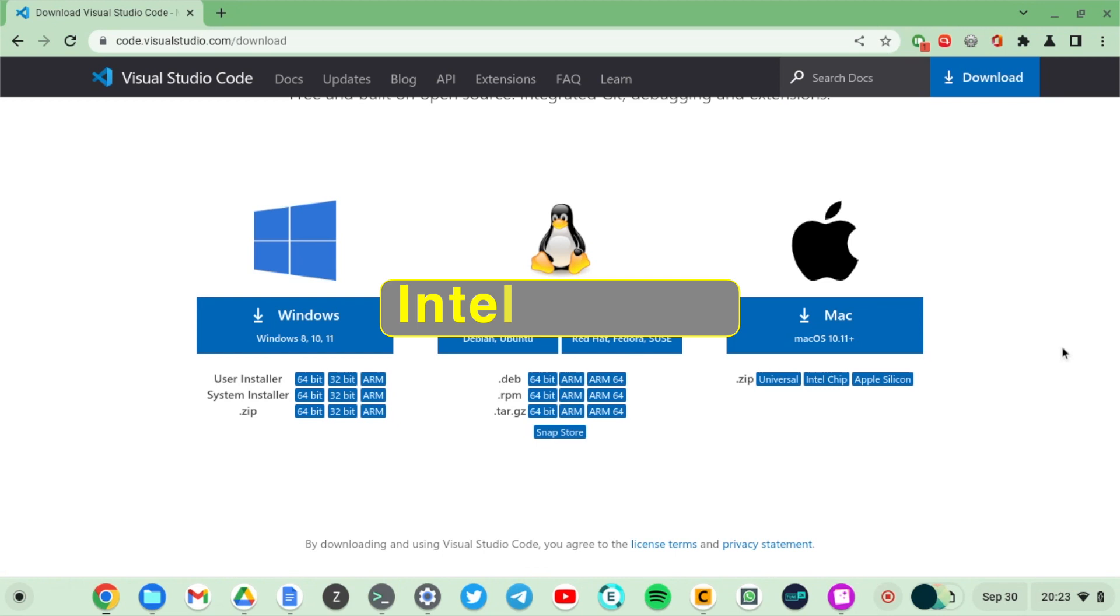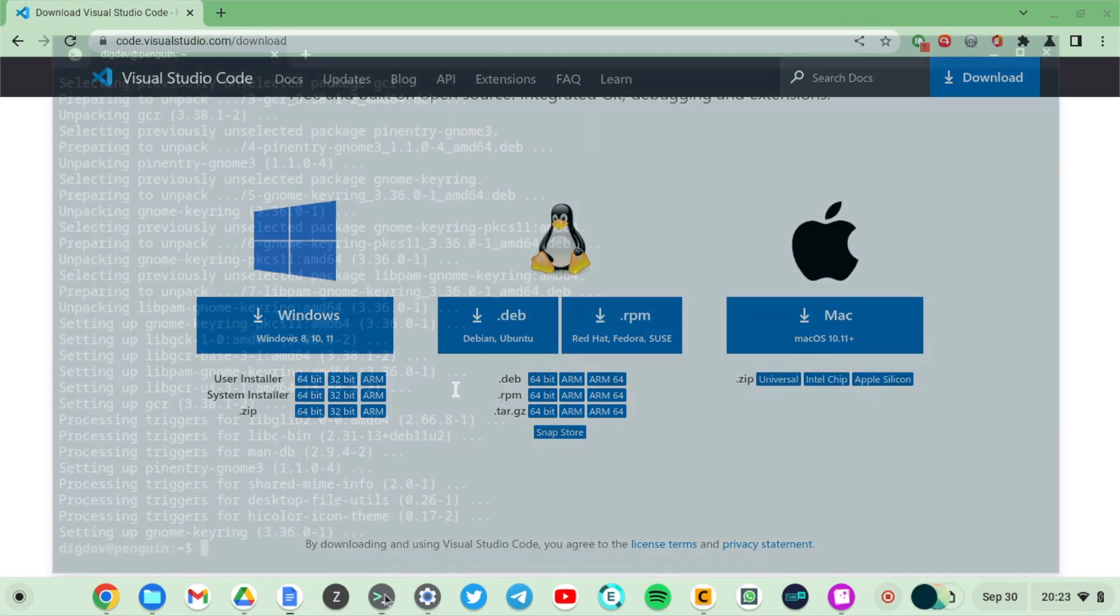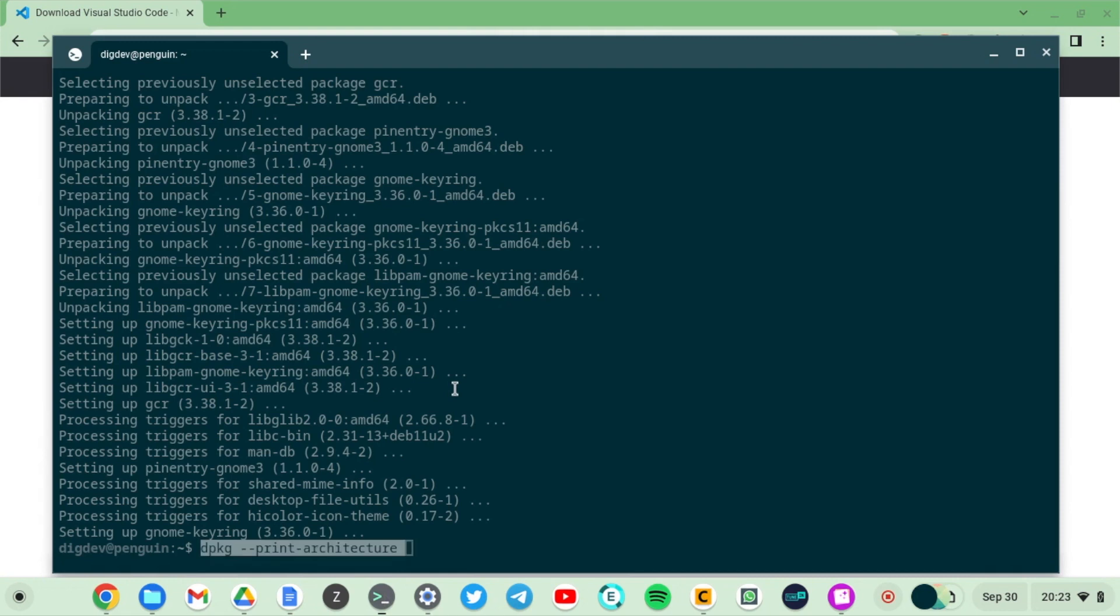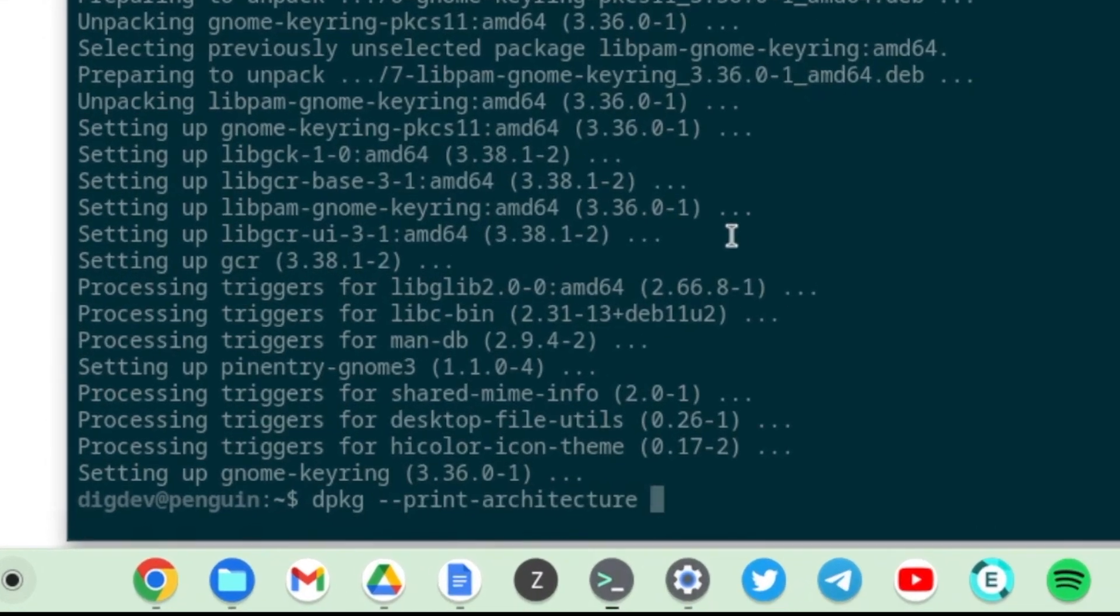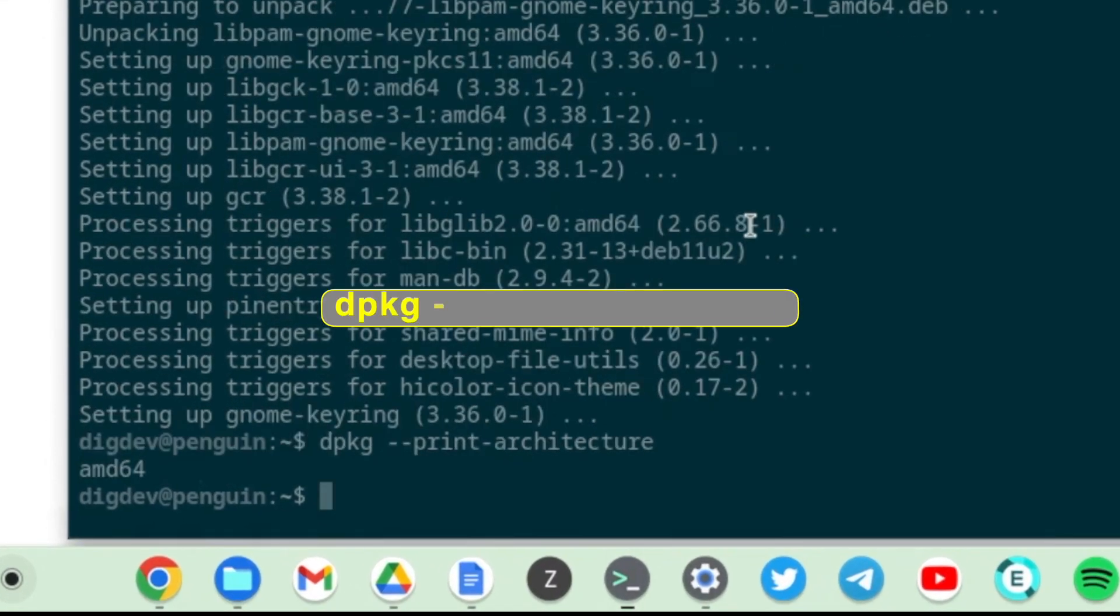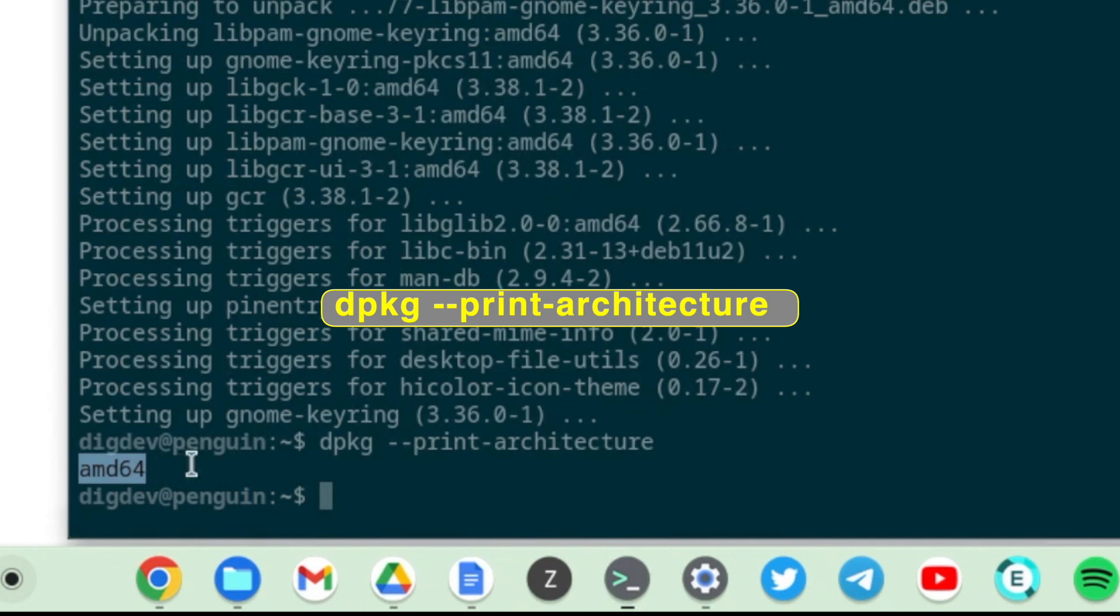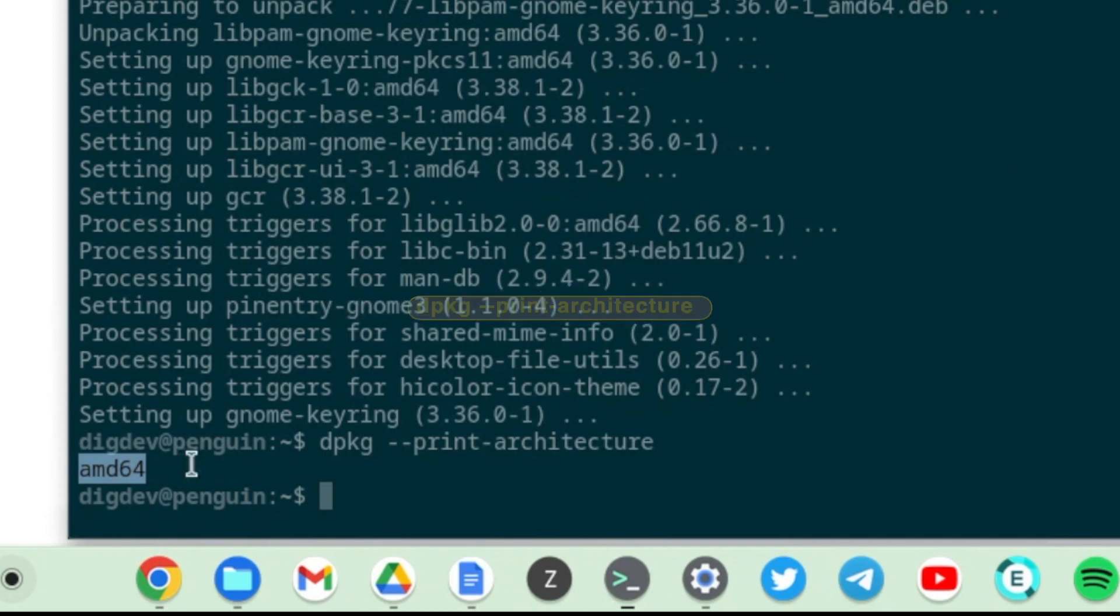If you don't know your CPU architecture, simply run this command: dpkg --print-architecture. This is going to print out the architecture of your CPU. As you can see, mine is showing amd64, so because of that I'm going to download the 64-bit .deb file.